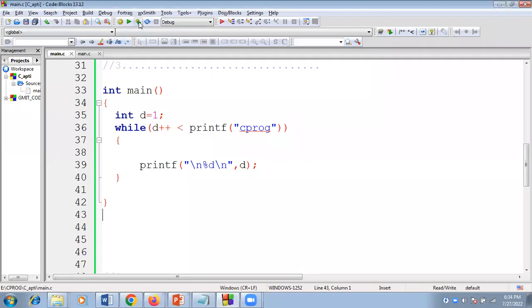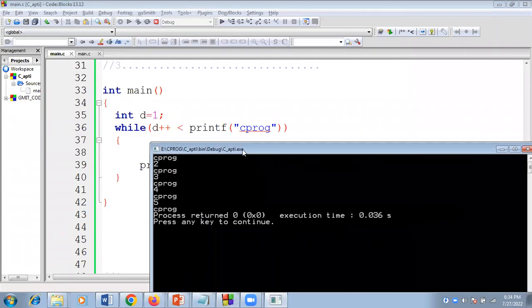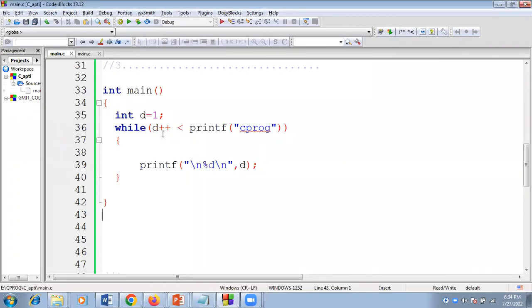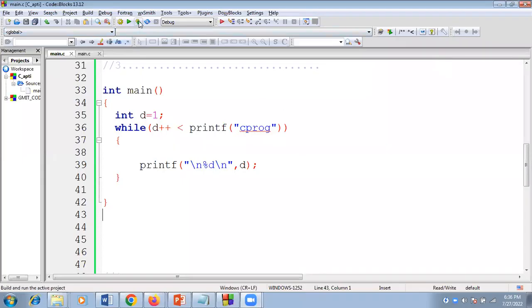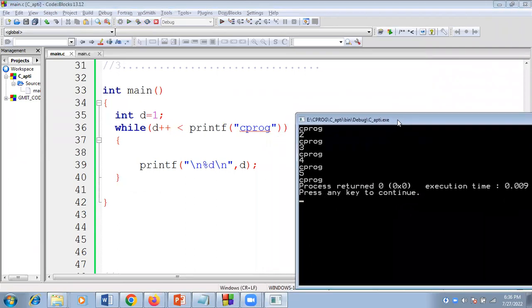Now if I run this code and execute it, this is the output. Now I will give the proper explanation for this.